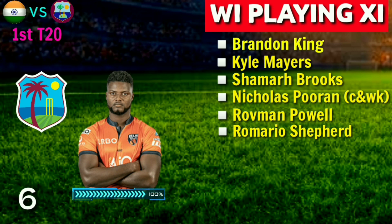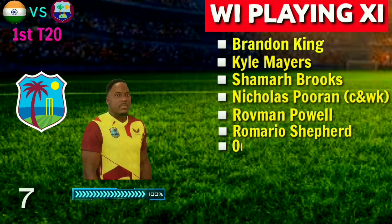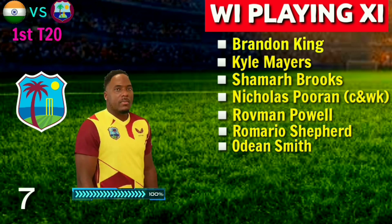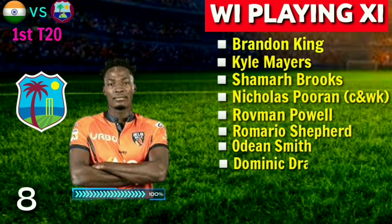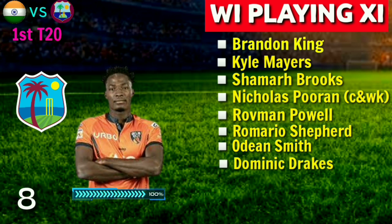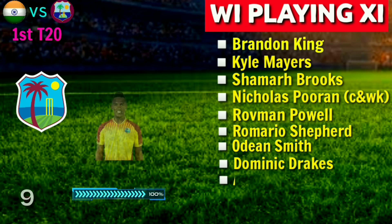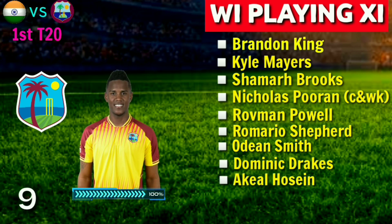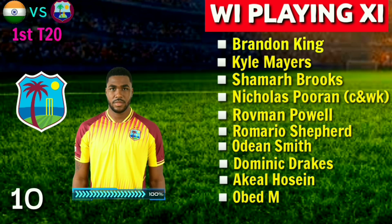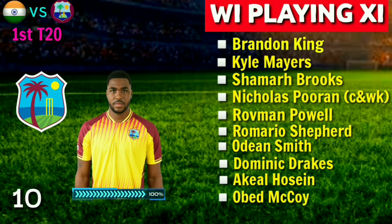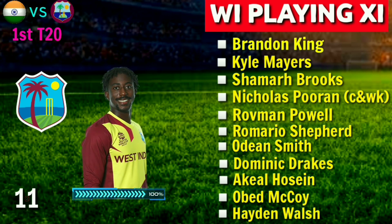Continuing West Indies Probable Playing 11: 6. Romario Shepherd, 7. Odean Smith, 8. Dominic Drakes, 9. Akeal Hosein, 10. Obed McCoy, 11. Hayden Walsh.